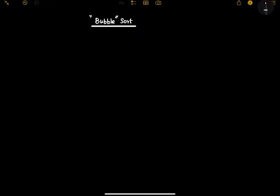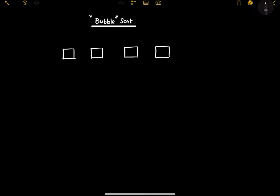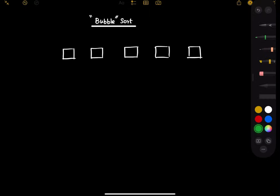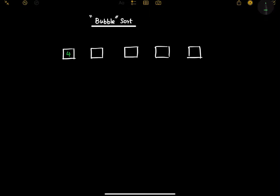Let us say we have an array of integers. Let's say we have an array having five elements: four here, five here, one here, three here, and two here.